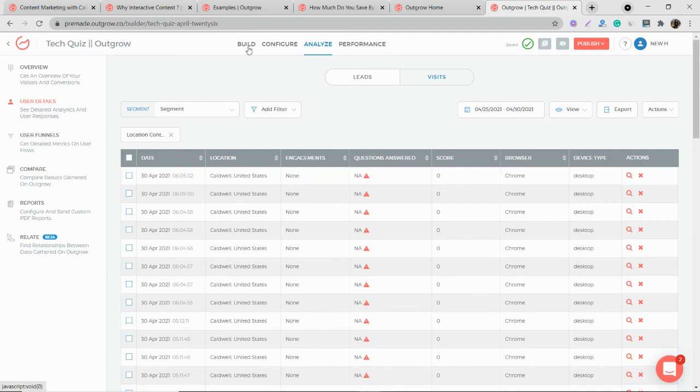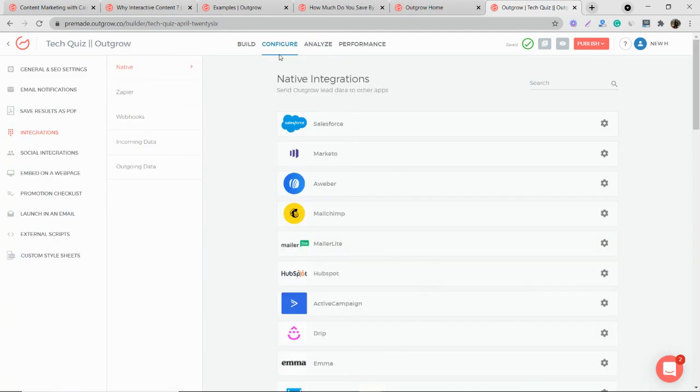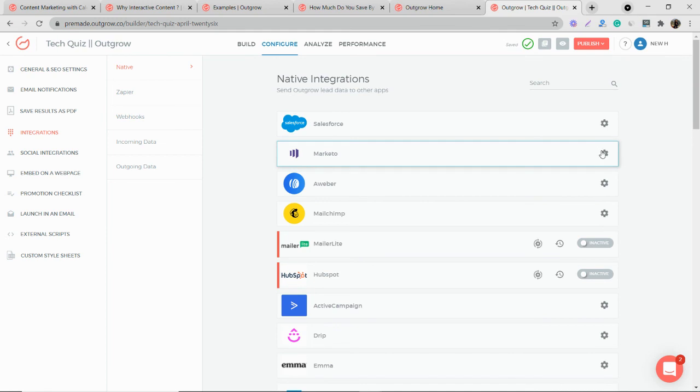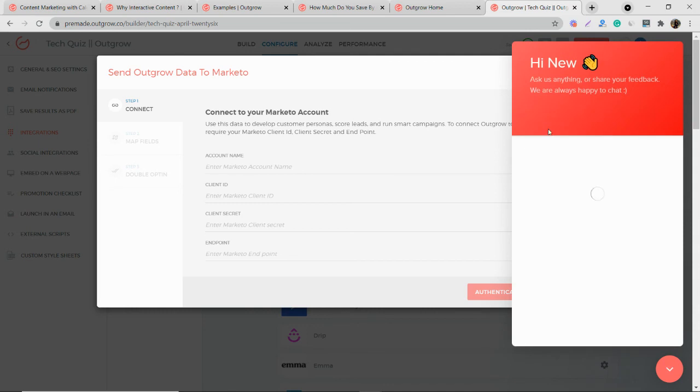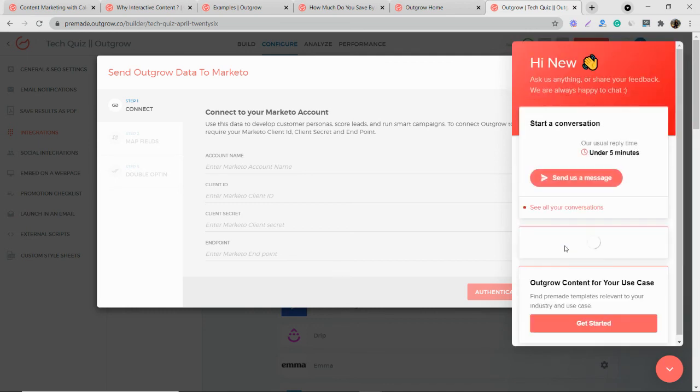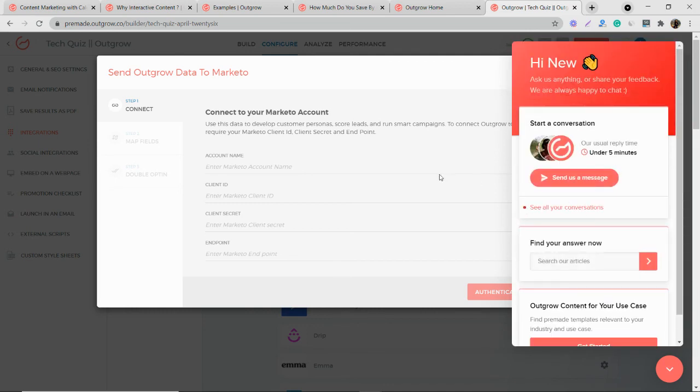And from the configure tab, your Marketo integration will be successful. If you have any questions, feel free to reach out to questions@outgrow.co or just click on two messages here and we'll reply to you in five minutes. Thank you.